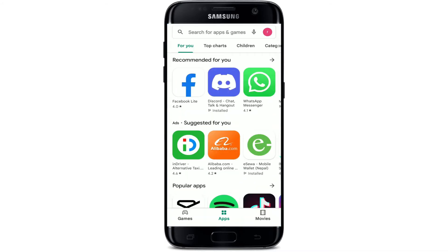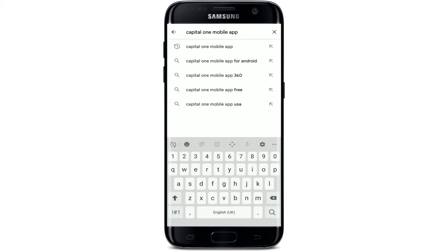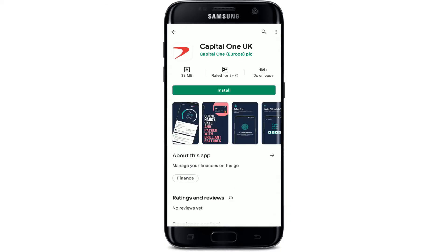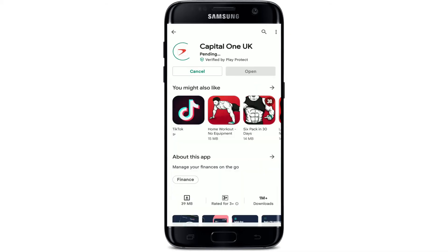In the search box at the top where it says 'Search for apps and games', give it a tap and type in 'Capital One mobile app' and search. This is the app that we are looking for — simply tap on the Install button right under the application to begin the downloading process for Capital One.